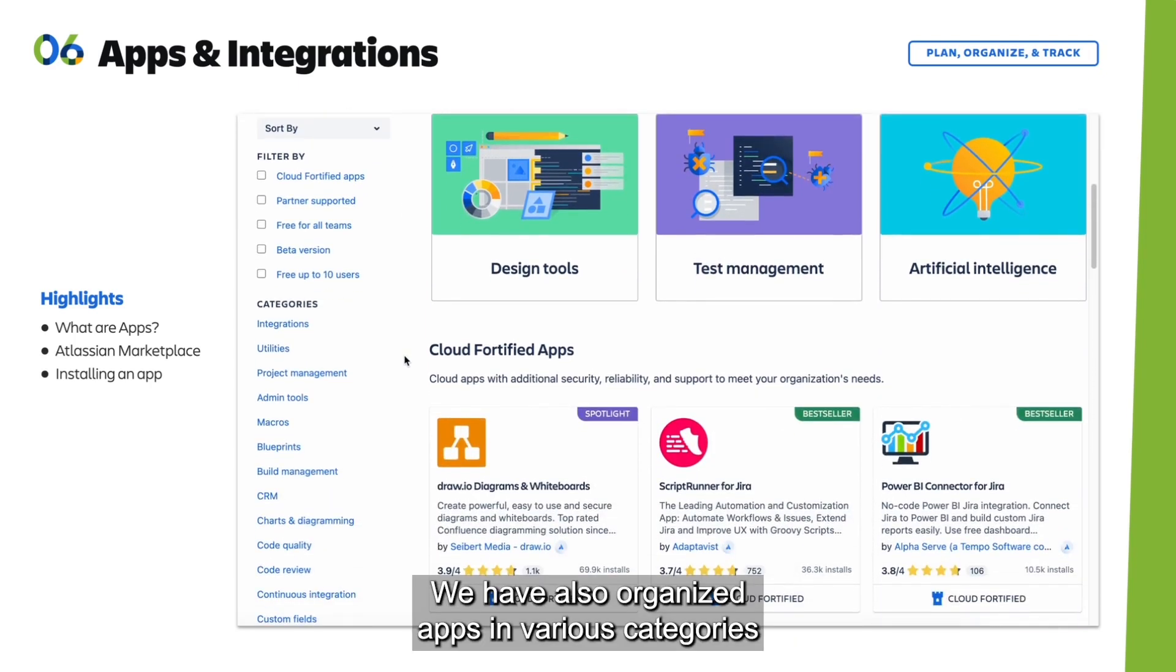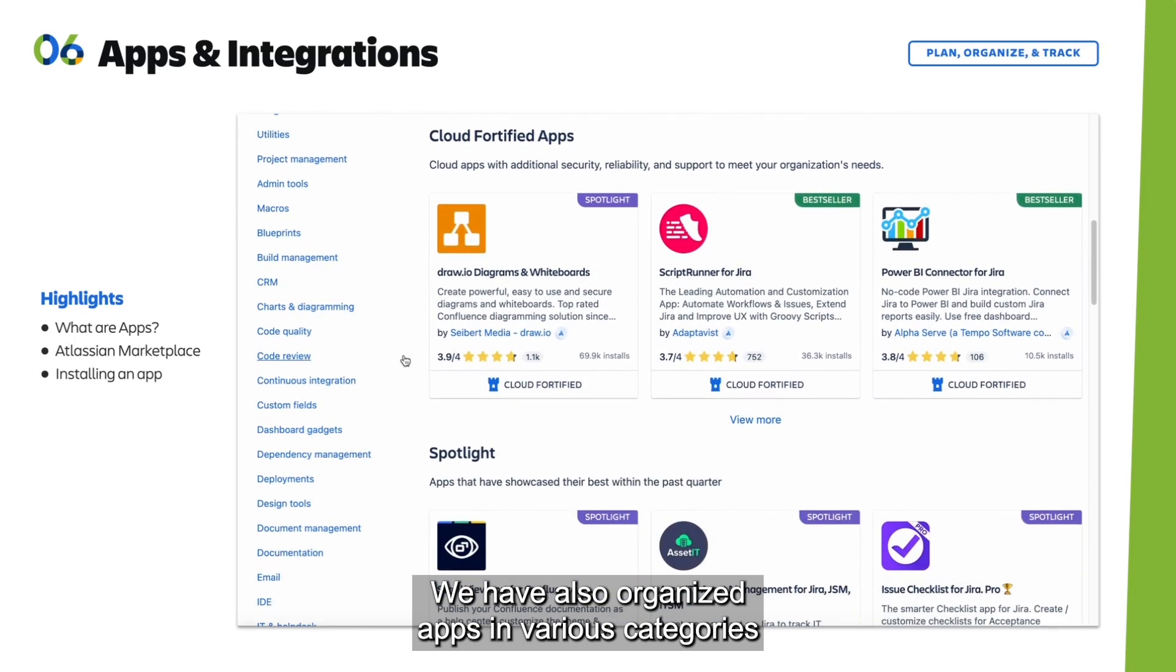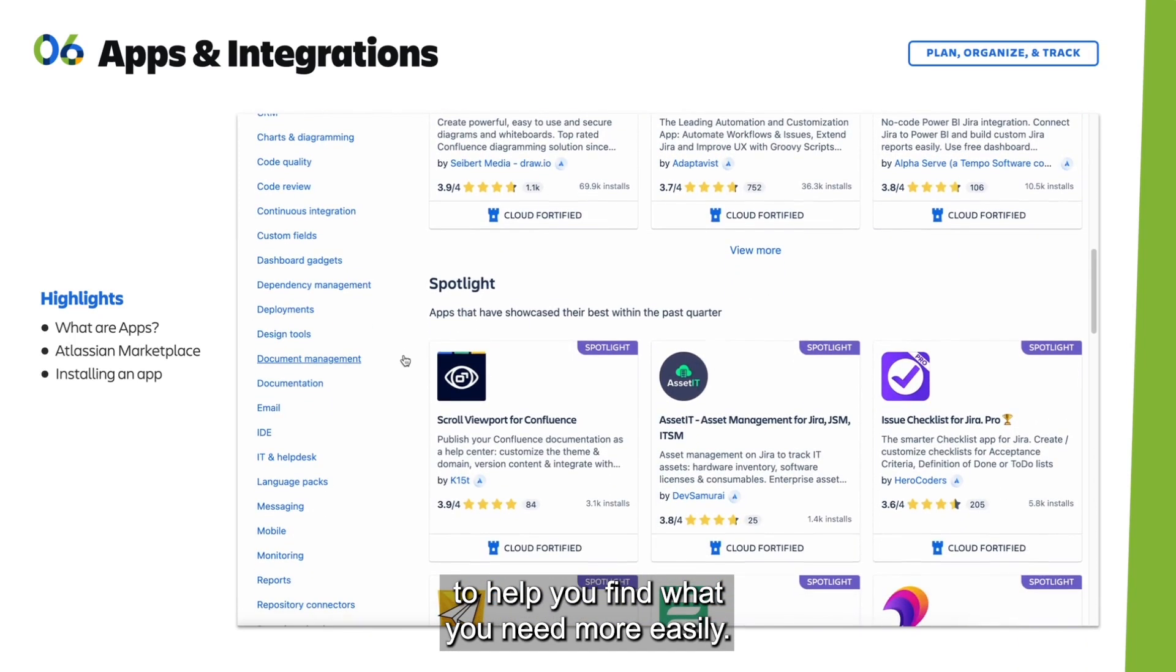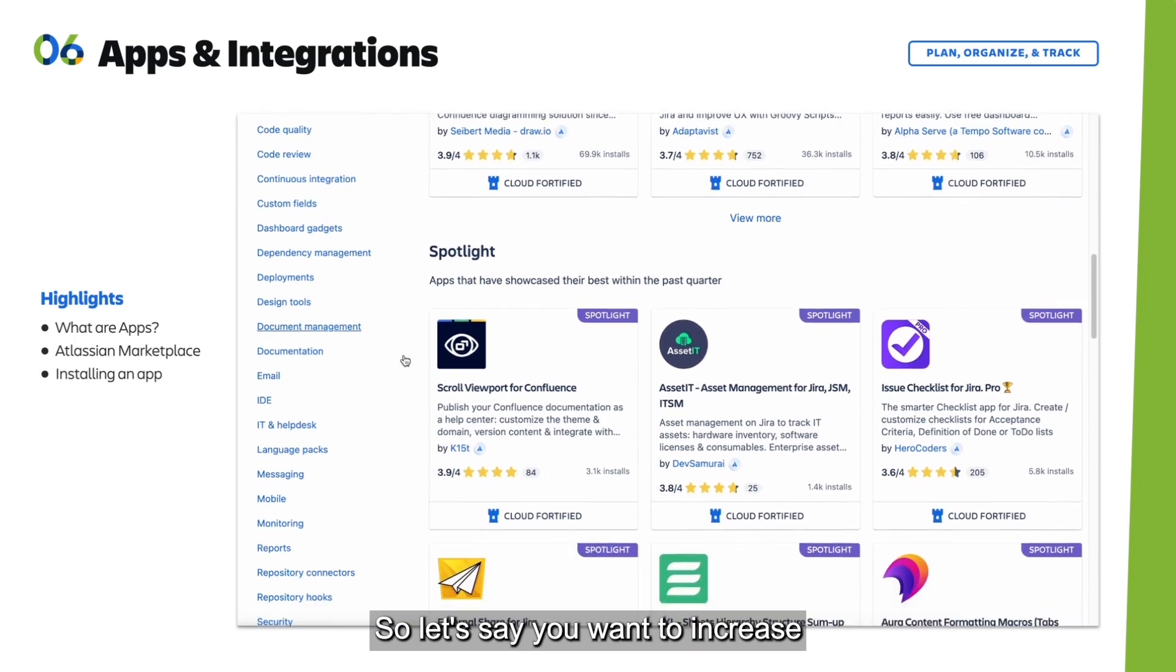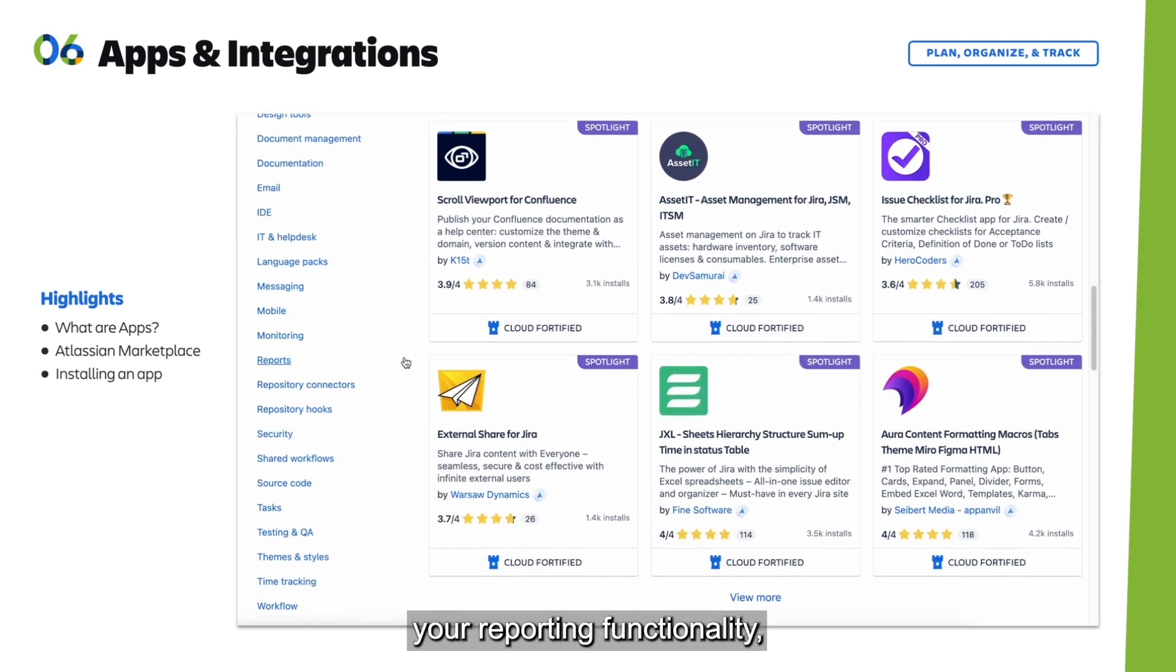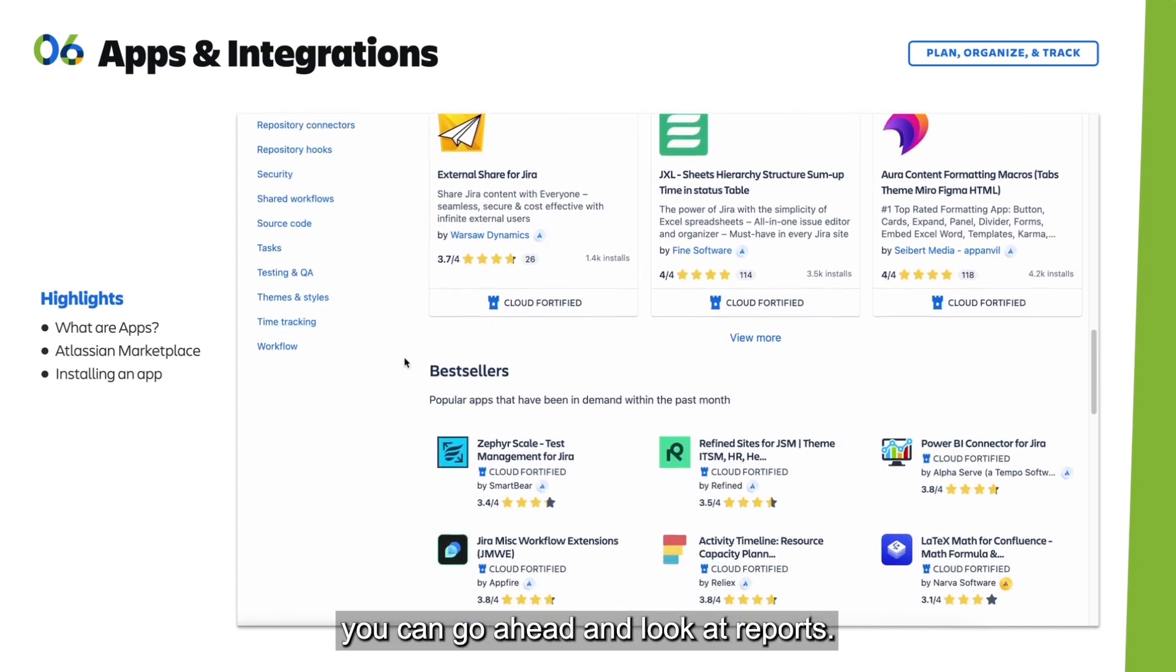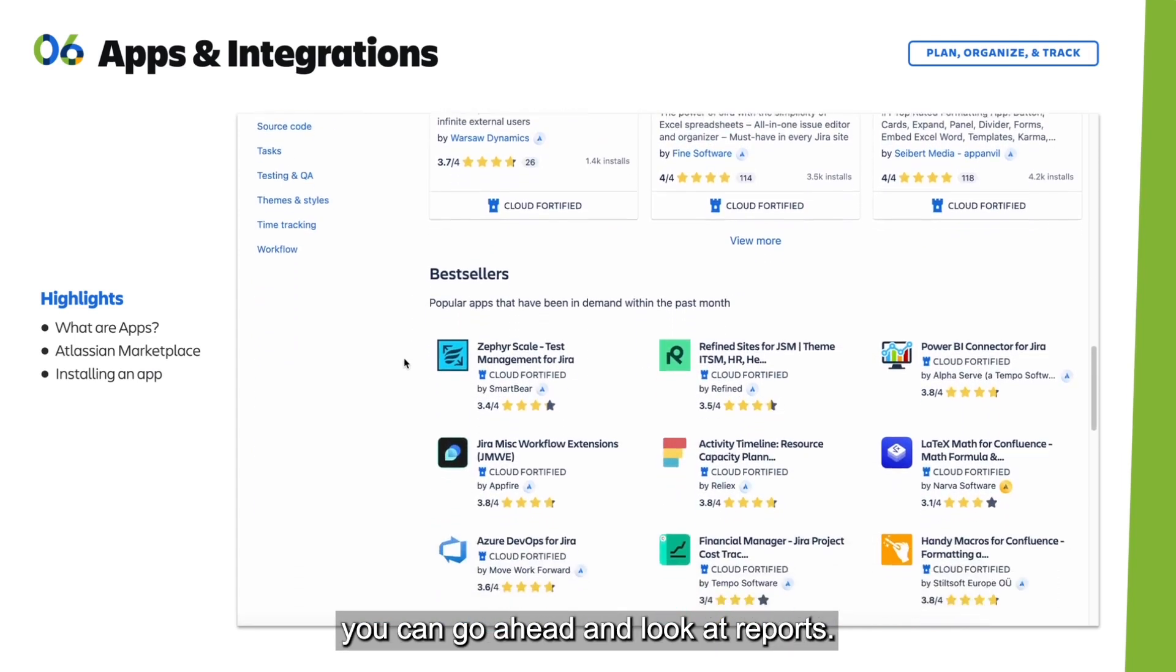We've also organized apps in various categories to help you find what you need more easily. For example, if you want to increase your reporting functionality, you can look at the reports category.